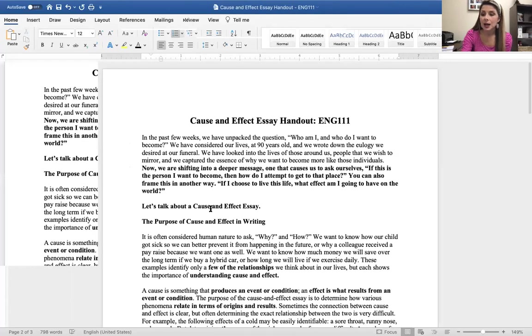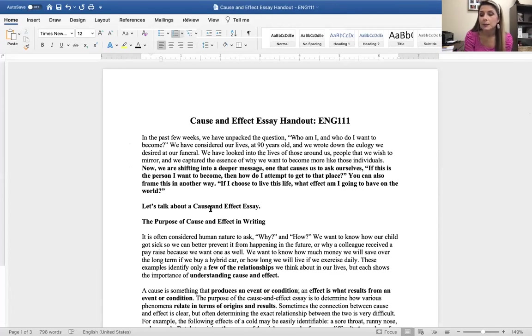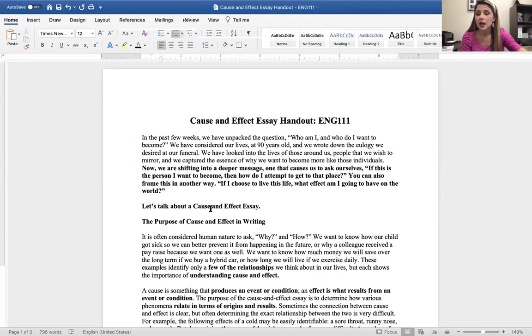First, I want to reiterate my homework policy. Please remember there is no late work on homework assignments.